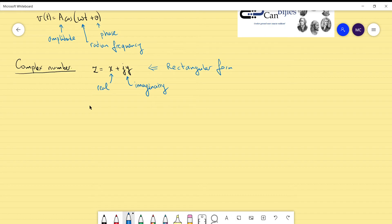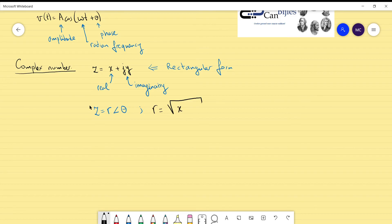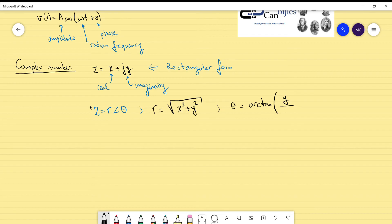So what is the polar form? Z is equal to r at phase theta. r is the length of the vector, which is the square root of x squared plus y squared — a very well-known formula. Theta is the phase of the complex number, which is the arctangent of the imaginary part divided by the real part. This is what we call the polar form.